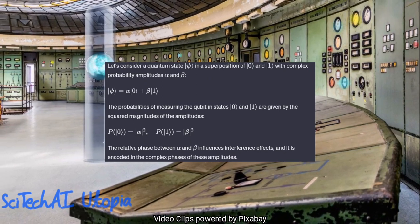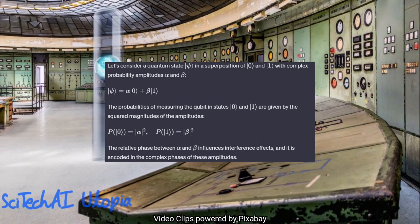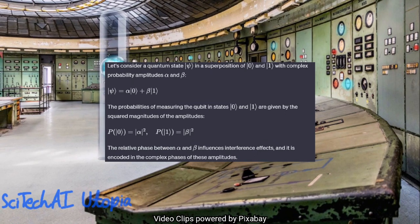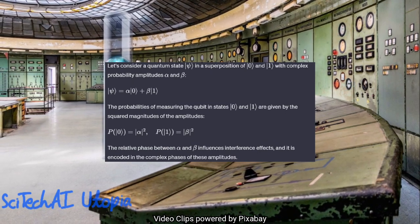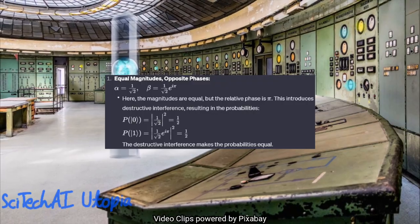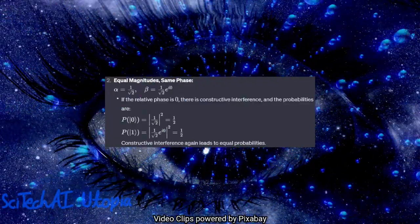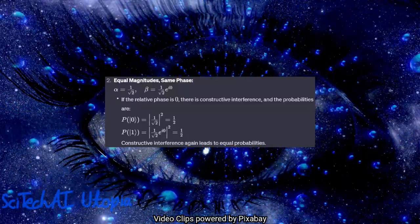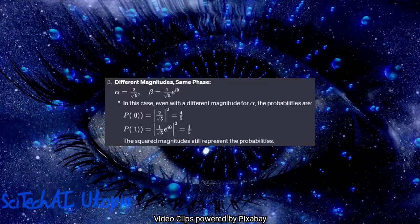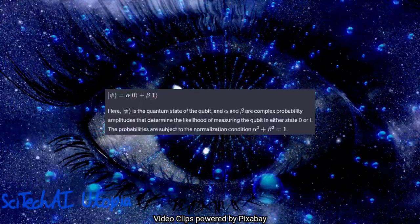The sum of these probabilities is always one, reflecting the certainty that the qubit is in one of the possible states upon measurement. The probabilities are influenced by the relative phases and amplitudes of alpha and beta, introducing the quantum phenomena of interference and entanglement. The concept of probability amplitudes allows qubits to process information in parallel, providing a potential for quantum speedup.